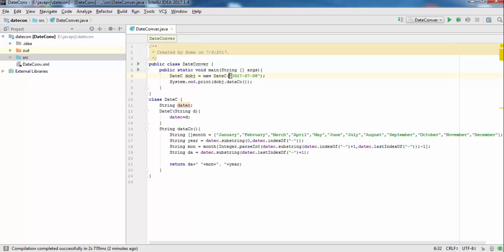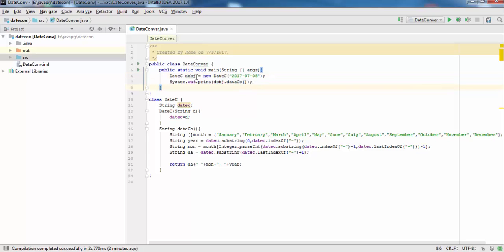We sometimes need to convert this date in many places to a human readable format like 8 August or 10 August. For this, we have another class.